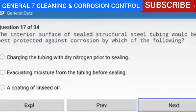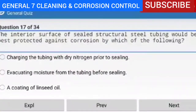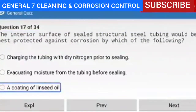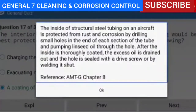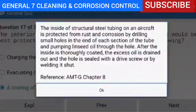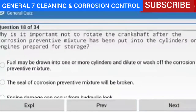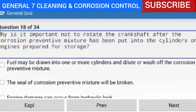Question 17 of 34 — the interior surface of sealed structural steel tubing would be best protected against corrosion by a coating of linseed oil. Explanation — the inside of structural steel tubing on an aircraft is protected from rust and corrosion by drilling small holes in the end of each section of the tube and pumping linseed oil through the hole. After the inside is thoroughly coated, the excess oil is drained out and the hole is sealed with a drive screw or by welding it shut.